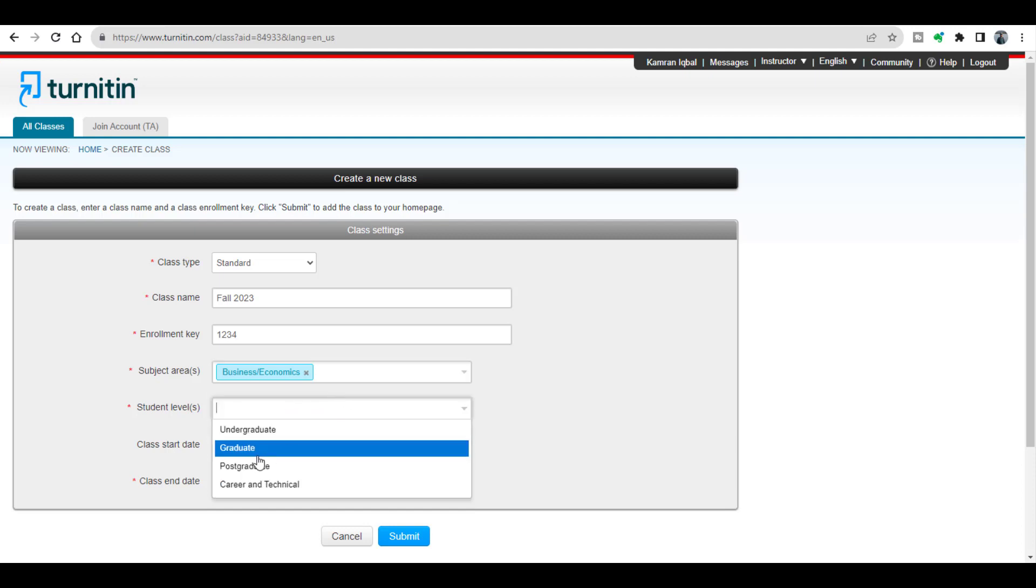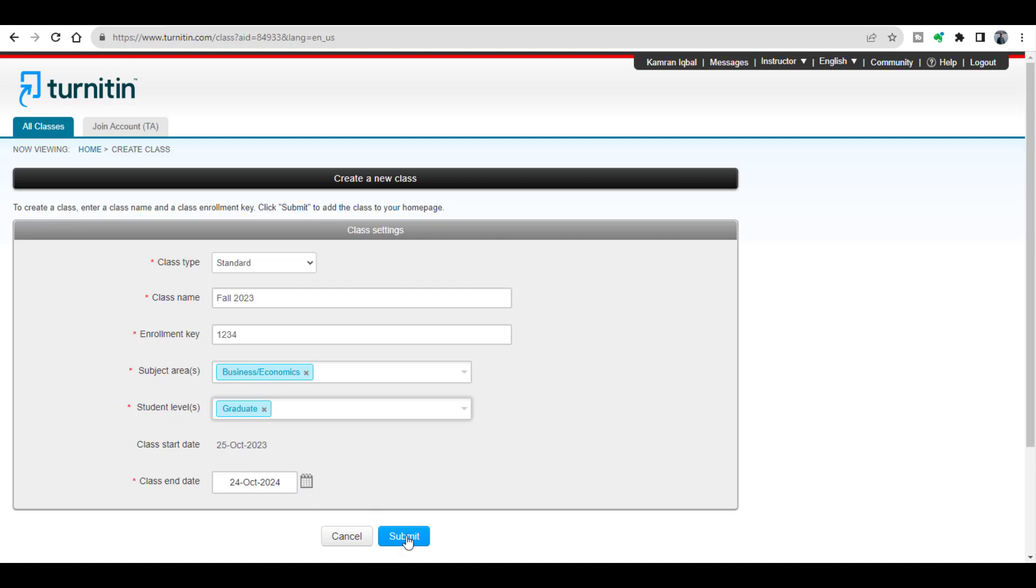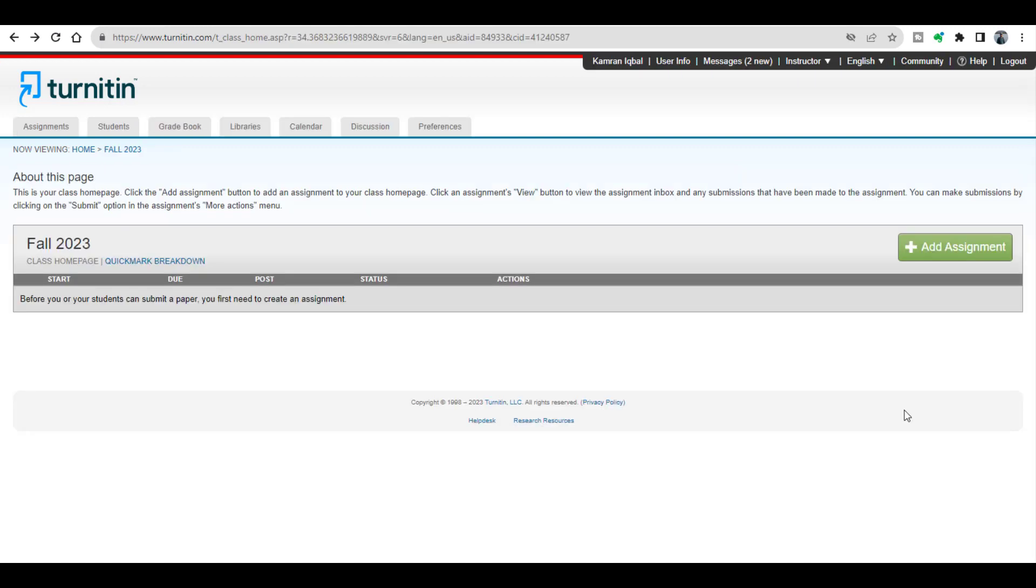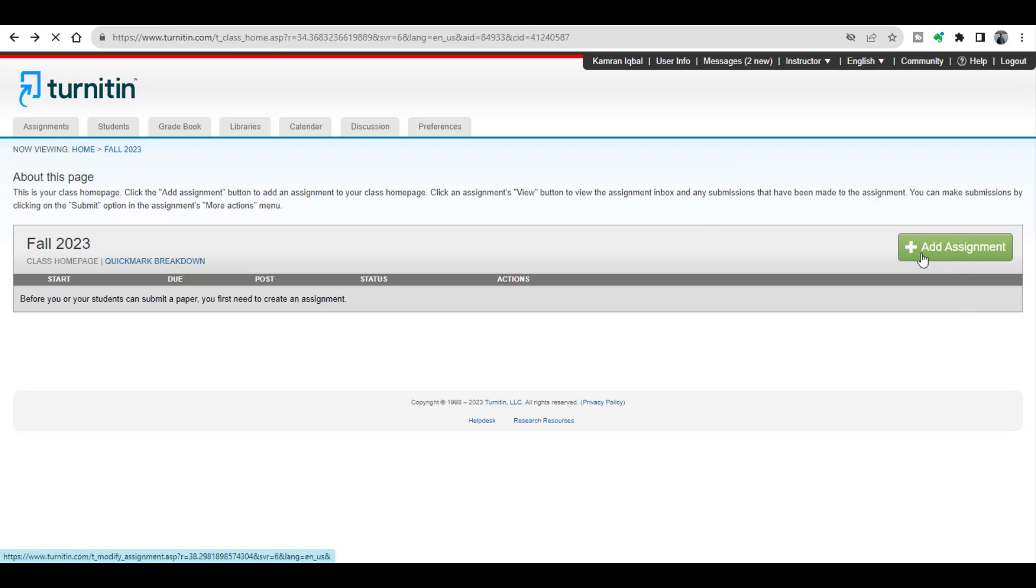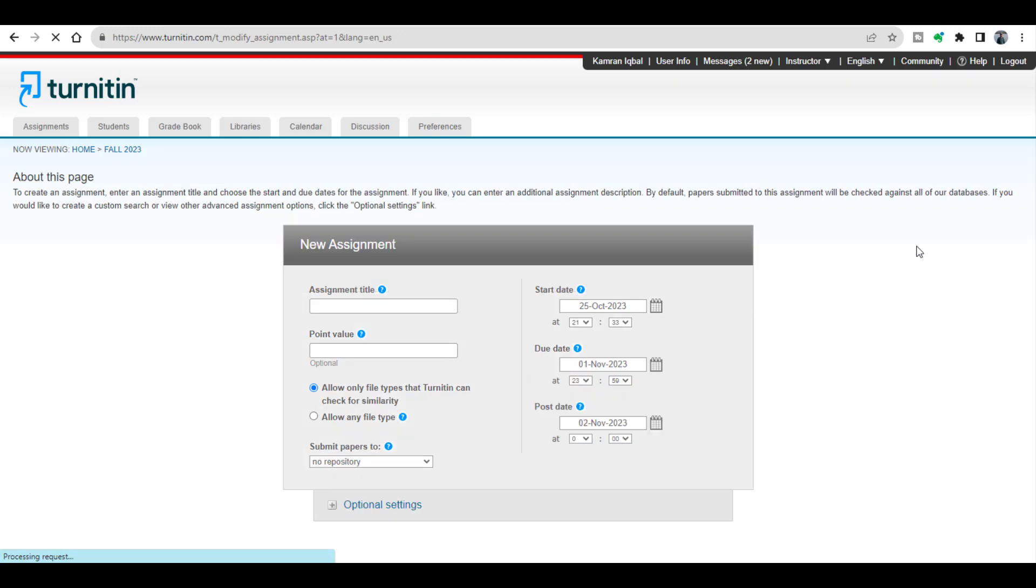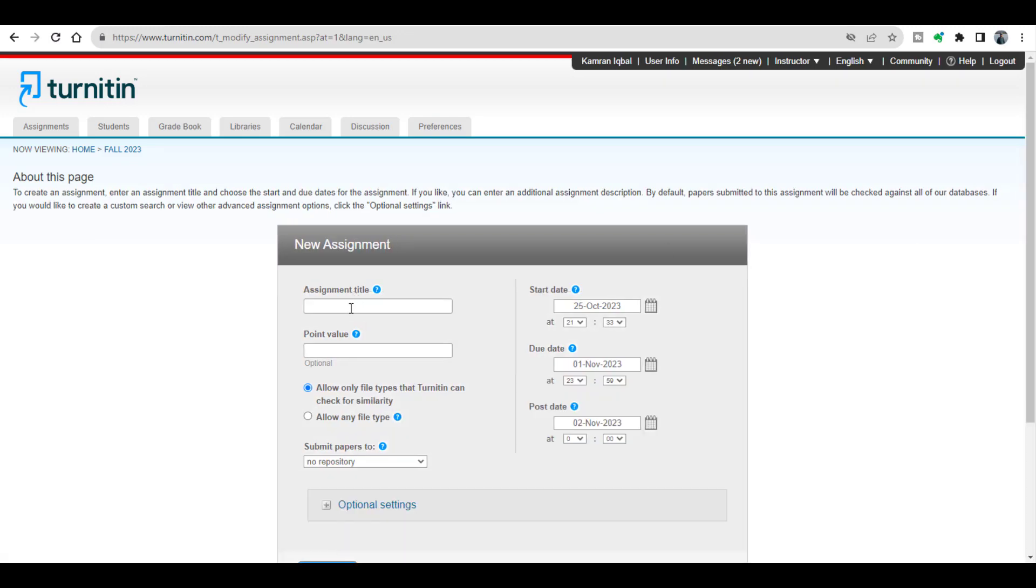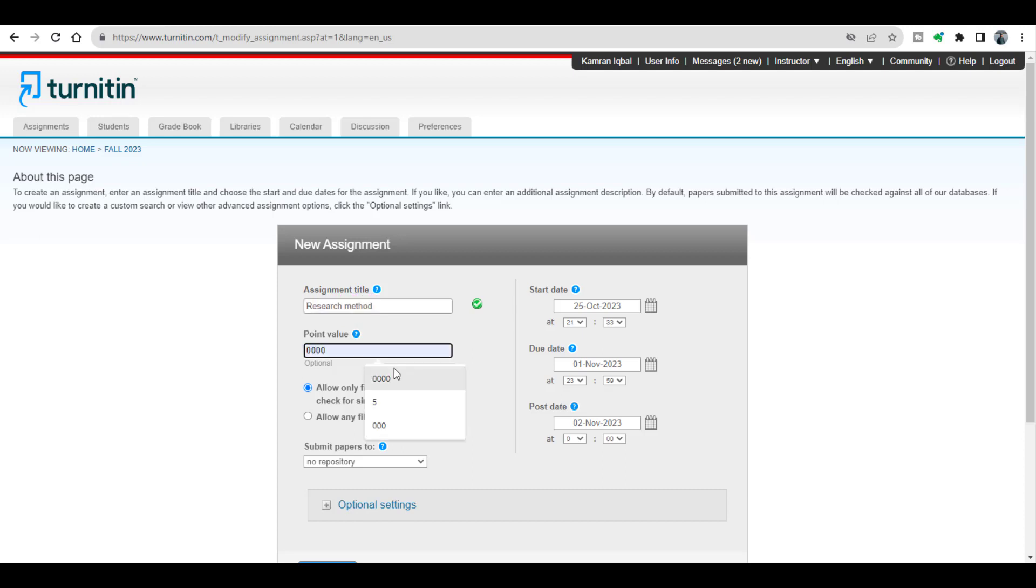In this class I'm going to add a new assignment. I will click add assignment. Assignment title I can write Research Method, point value I can use 000, and then I will need to open optional settings.